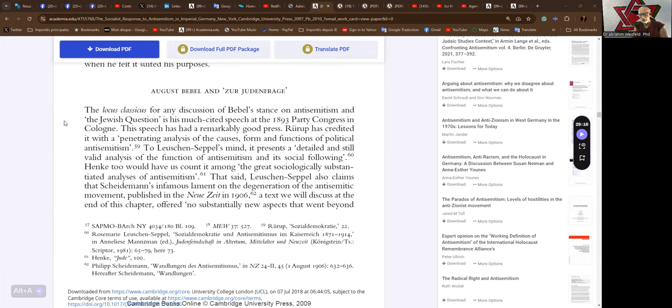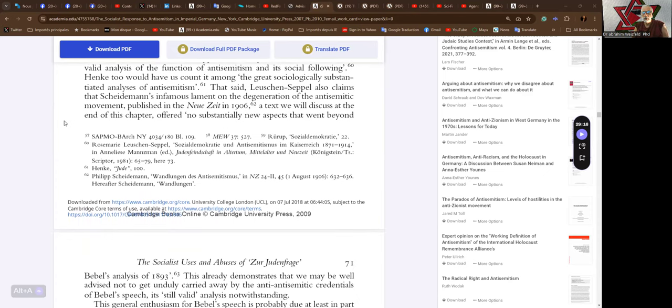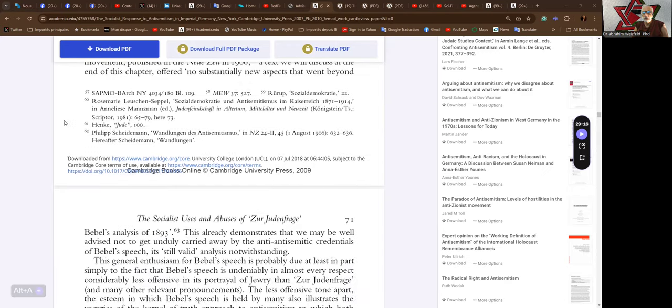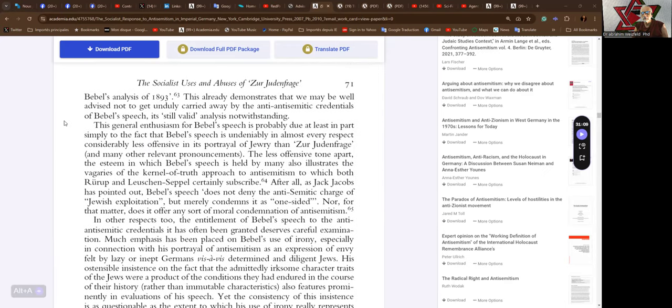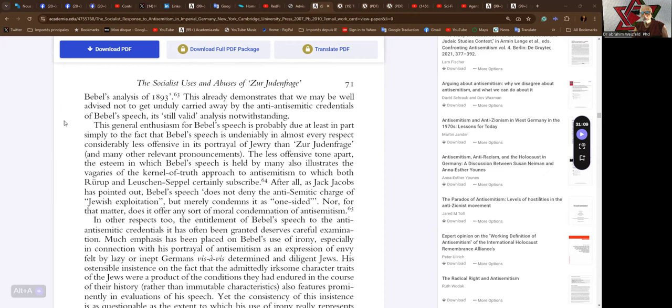That said, Lachshund Seppel also claims that Schneiderman's infamous lament on the degeneration of the anti-Semitic movement, published in the Neuzeit in 1906, a text we will discuss at the end of this chapter, offered no substantially new aspects that went beyond Bebel's analysis of 1893. This already demonstrates that we may be well advised not to get unduly carried away by the anti-Judeaphobic credentials of Bebel's speech.